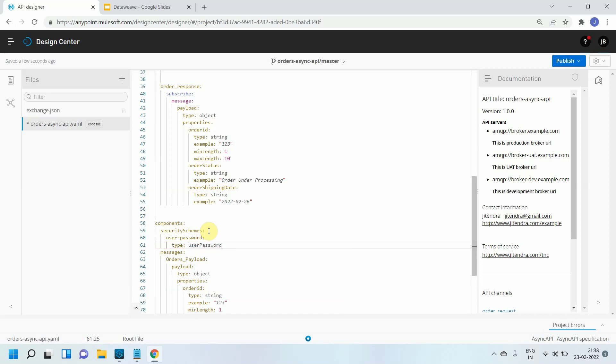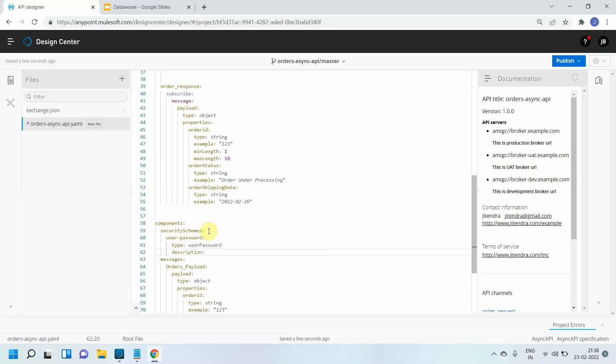Then also you can provide the description. This is basically support for username and password based authentication.